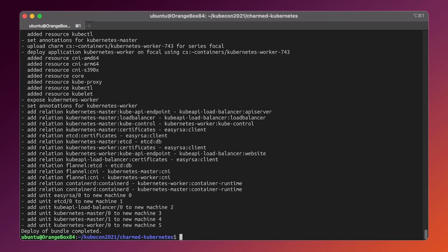Now our cluster is deploying. However, in order to use the underlying cloud advantages such as load balancing, block storage and so on, we will also need to install the so-called integrator. Let's do this.